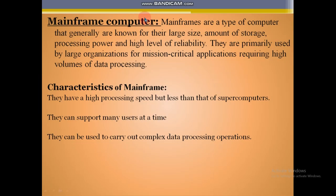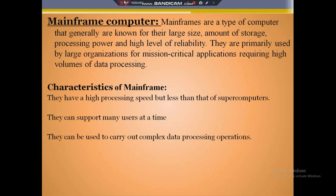Next, the mainframe computer. Mainframes are the type of computers generally known for their large size, large amount of storage, processing power, and high reliability. They are primarily used by large organizations for mission-critical applications requiring high volumes of data processing. Both mainframe and supercomputers are very large in size, but supercomputers are much faster than mainframe computers.